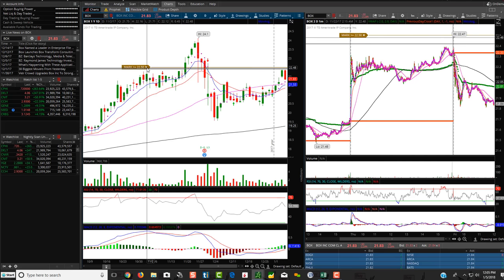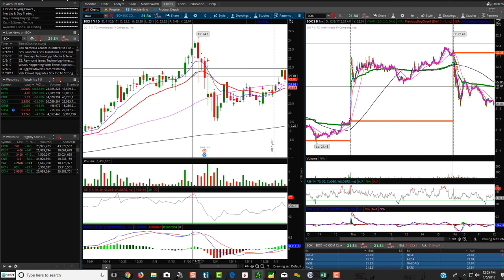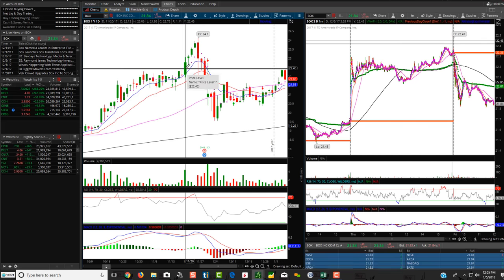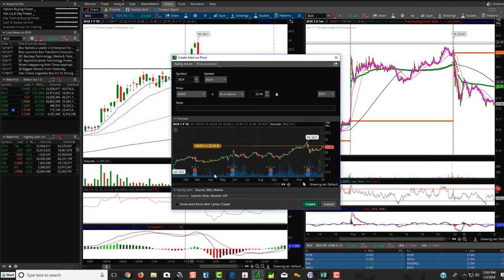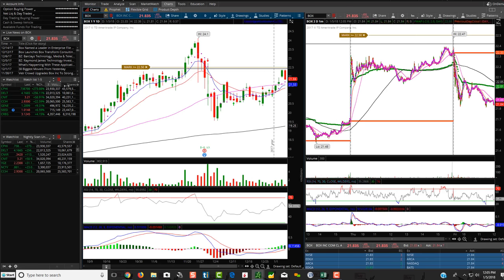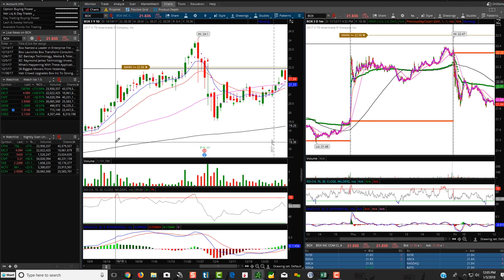But all you would have to do is just, again, go right up over here to $22.50, hit right click, create alert, and just move price up to $22.50. And voila, there's the alert. So that's the only thing you're really going to have to do manually.